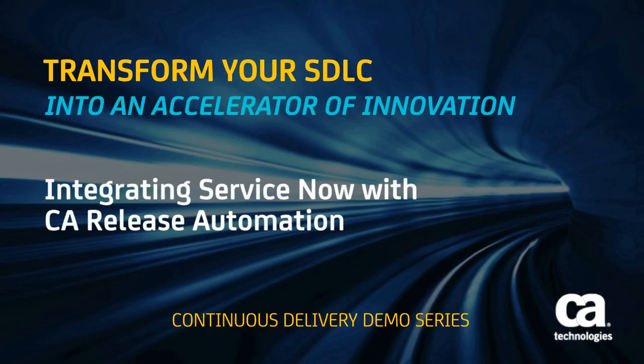Hello everybody, my name is Gokul. I'm a pre-sales consultant here at CA Technologies.